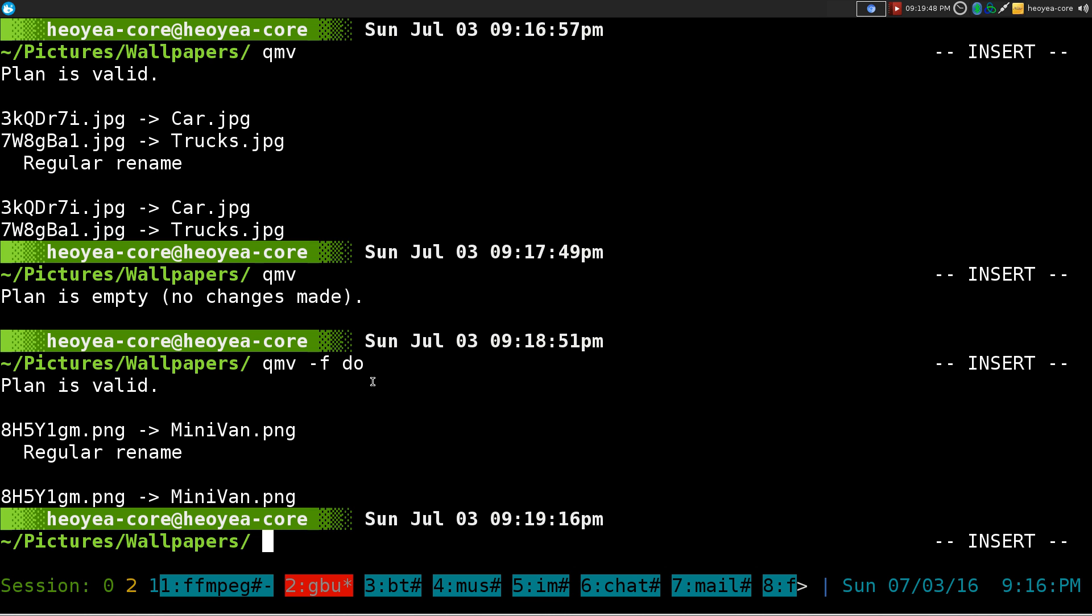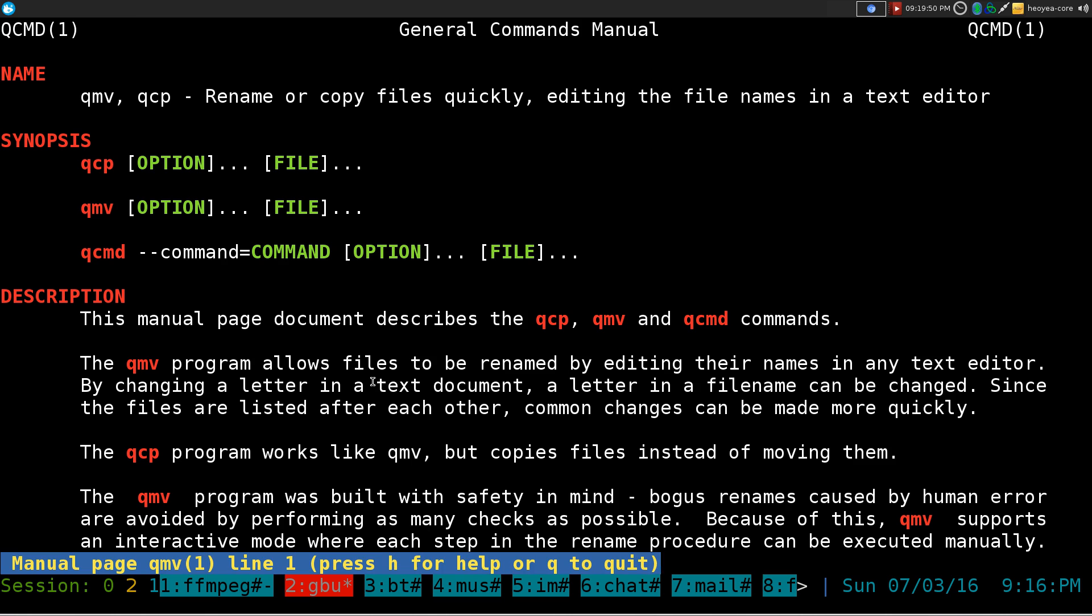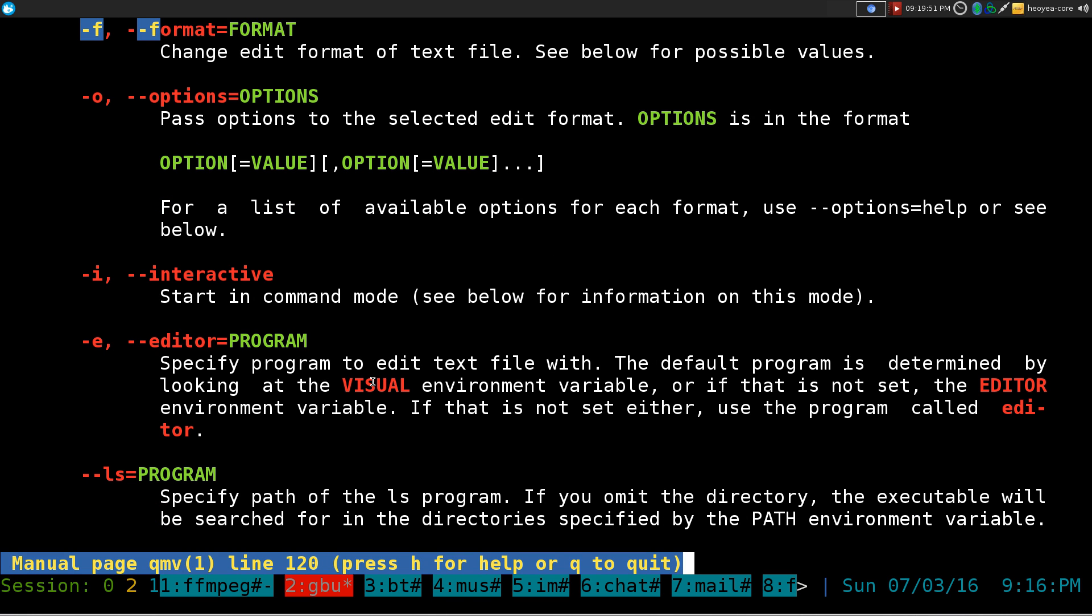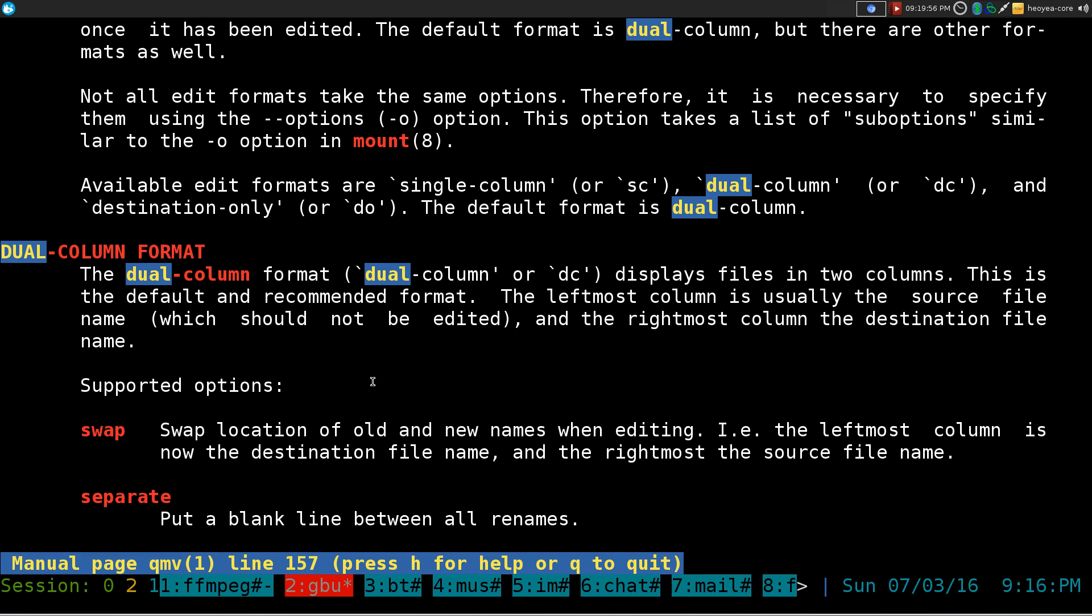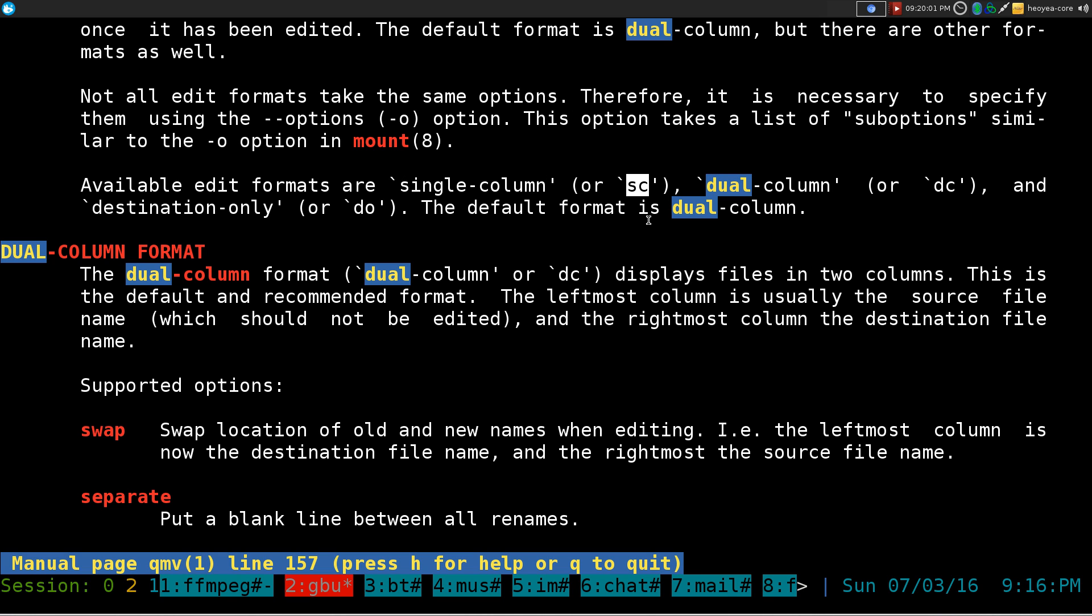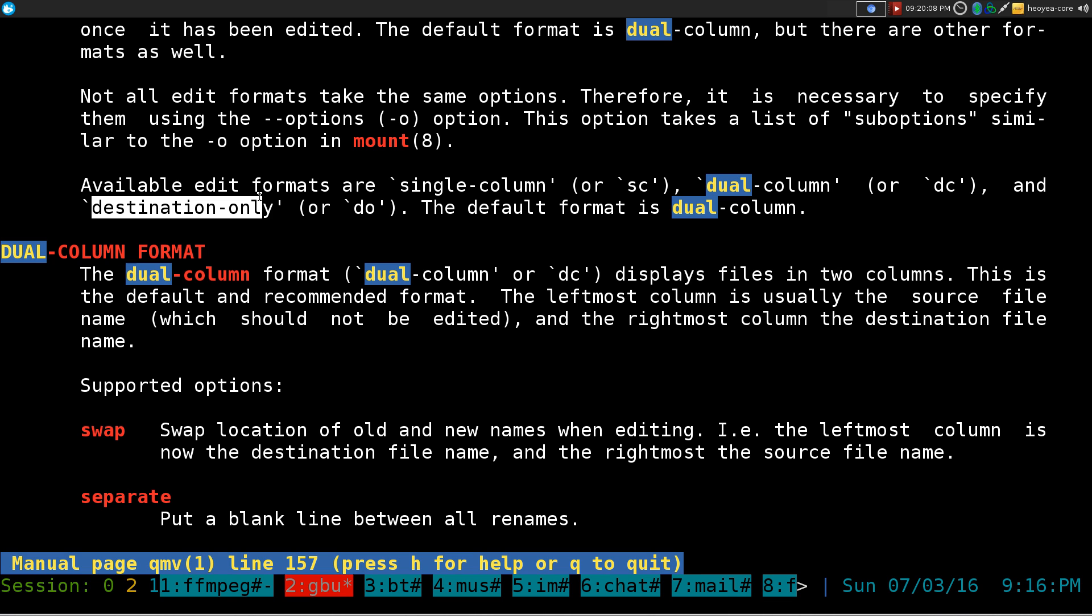Anywho, it should be in the man page here. Let's see here. What is the f meaning again? I keep forgetting. Yeah, it's for format. And they have some other options down here. So if you want the first column, I think this one is single column. And this one, well by default is the dual column. But if you want just the destination only, then we do do and that's what we did there. So that's it for that.